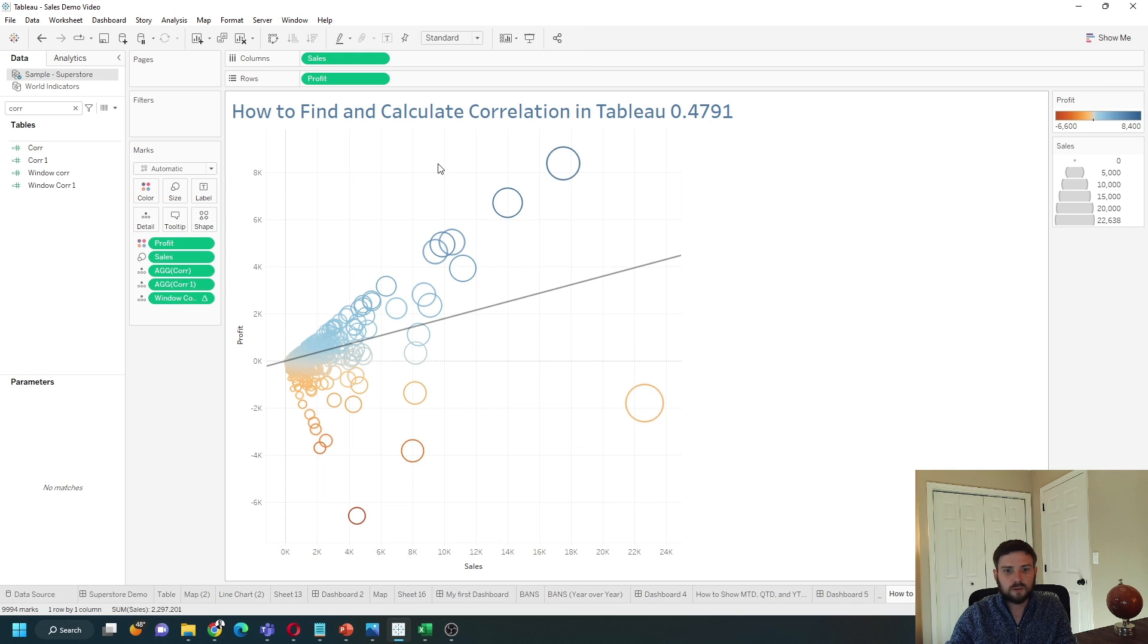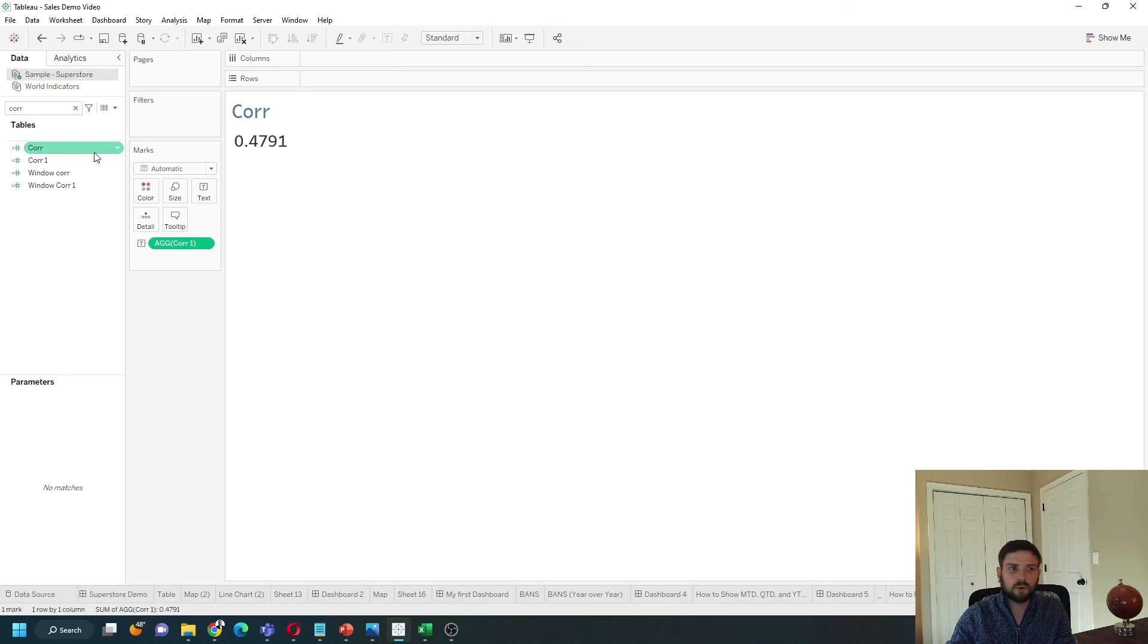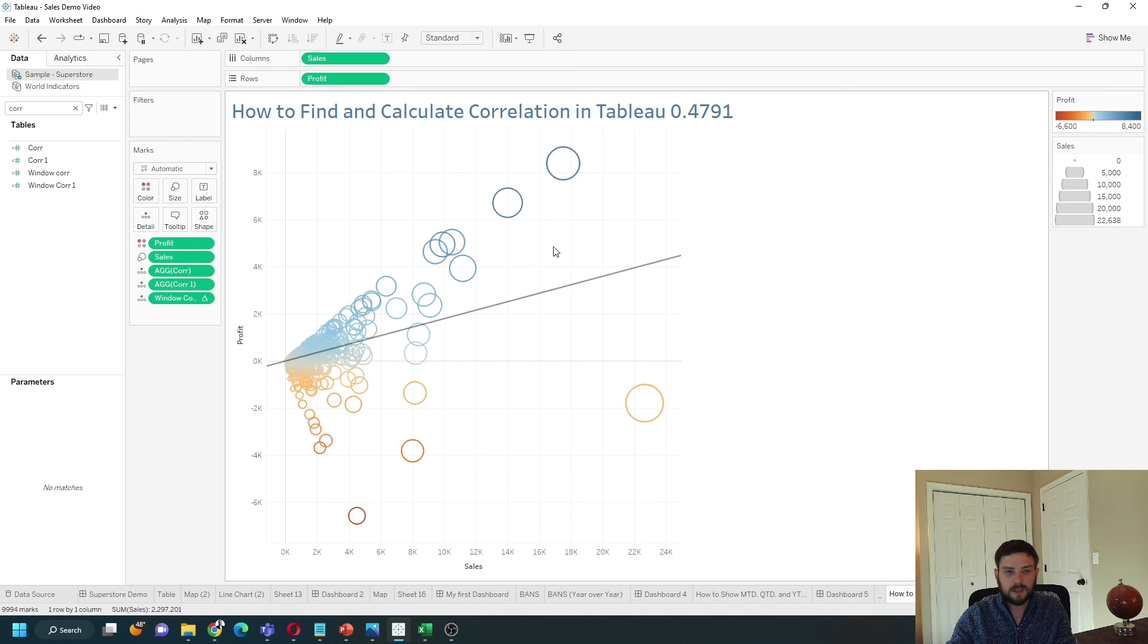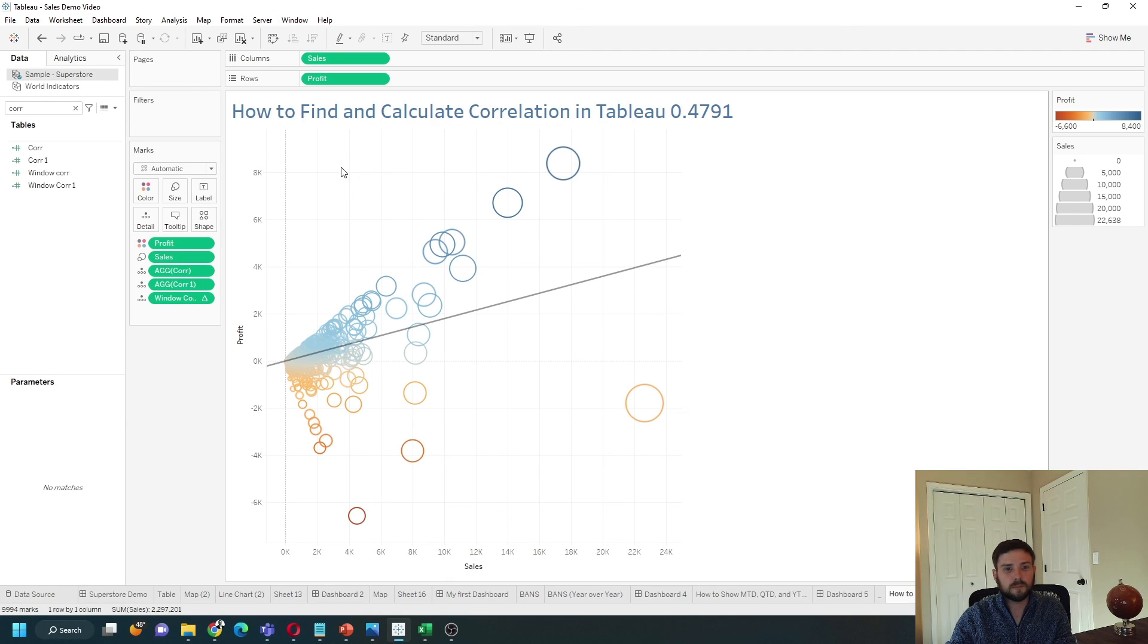In general, if you want to use correlation in a sheet by itself, you can just use the CORR function. If you want to calculate the correlation in a scatter plot or in a different chart, you're going to use a WINDOW_CORR option. Hope this helps.